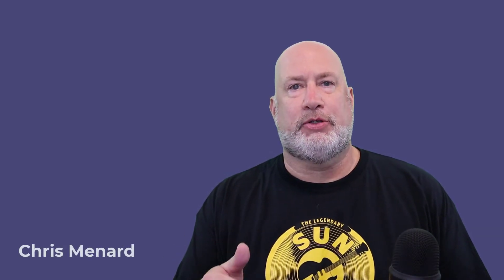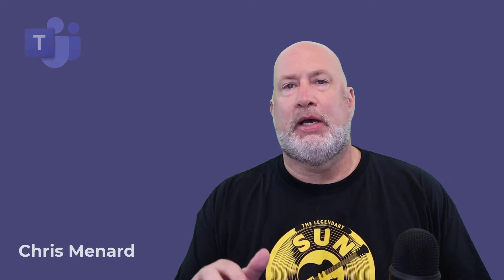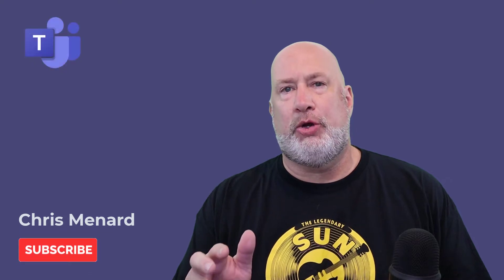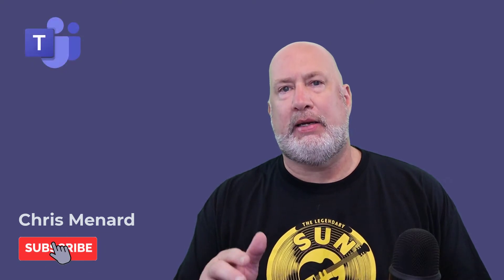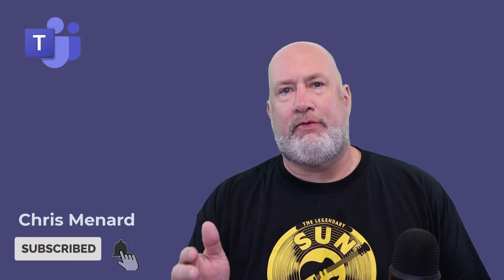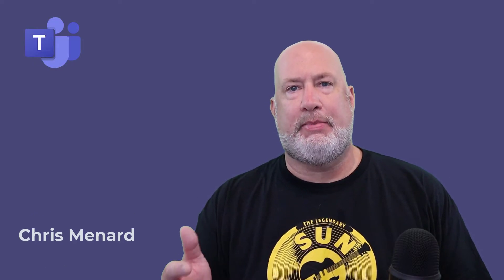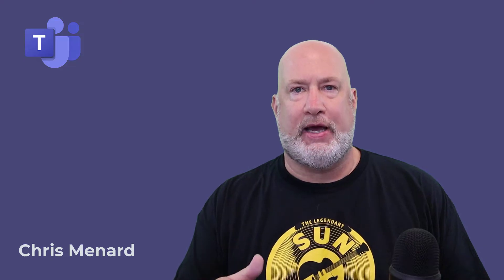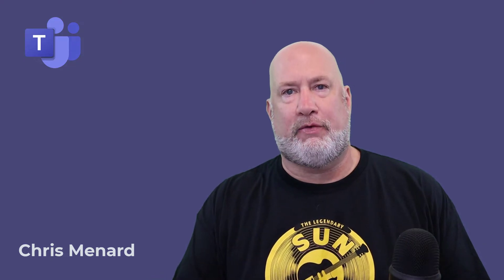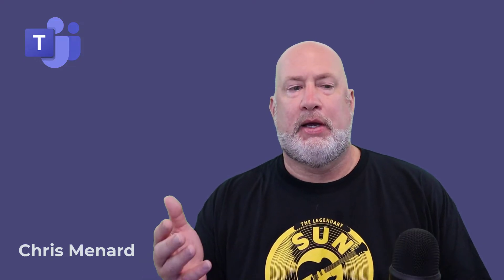Hello, I'm Chris Menard. I have a great treat for you today using Microsoft Teams. I'm going to show you how to add an Excel file as a tab inside of a channel in Microsoft Teams.